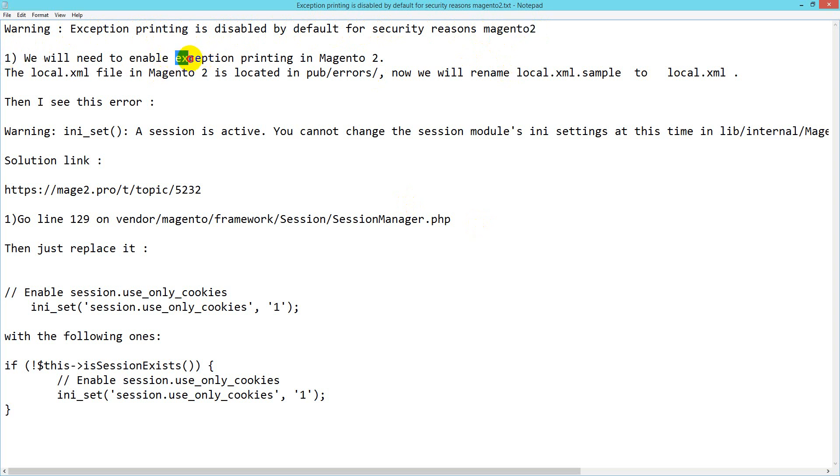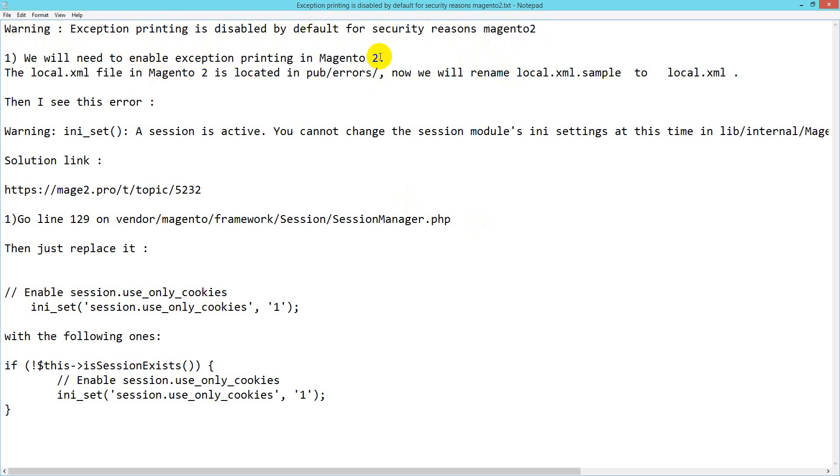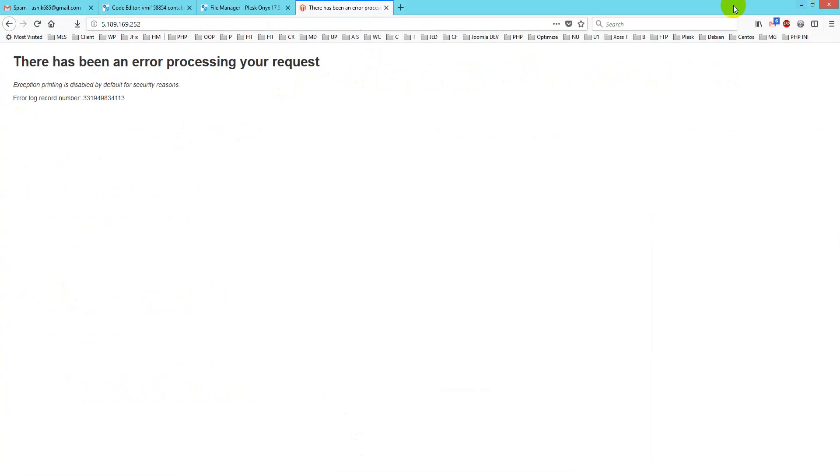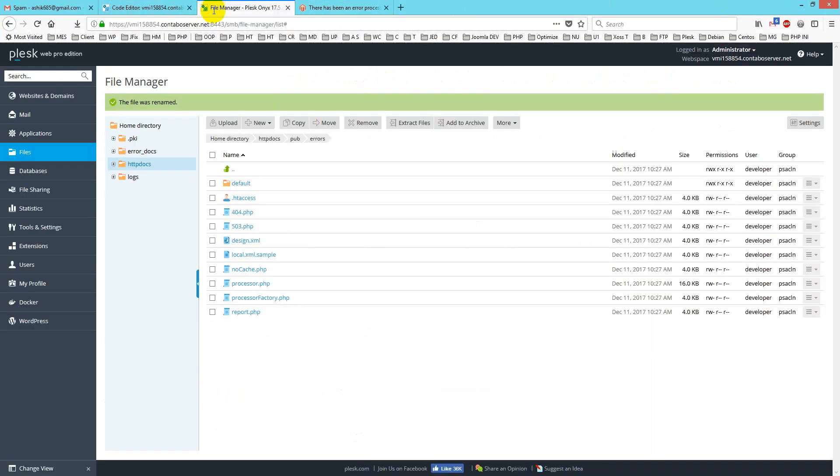You have to go to pub/errors and rename local.xml.sample to local.xml. Let's do it. Go to pub/errors directory. If you check this directory, you'll see local.xml.sample.